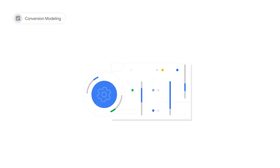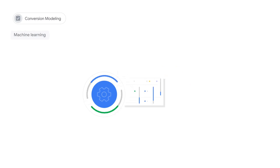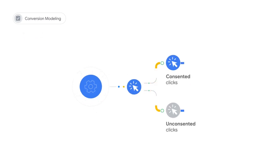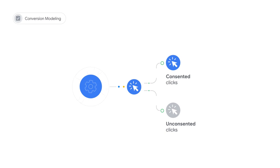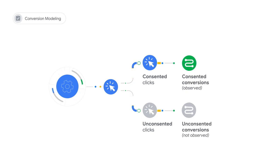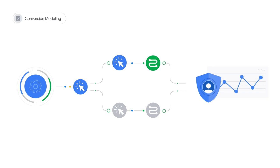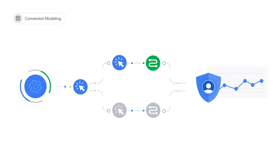Let's look deeper into modeling. Conversion modeling uses machine learning to analyze trends and observable data to quantify the relationship between conversion rates and user consent state. Then, using observable user journeys where users have consented to cookie storage, our models fill in missing attribution paths. This creates a more complete and accurate view of advertising performance, all while respecting user cookie consent choices.